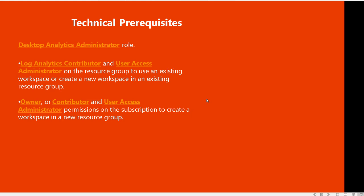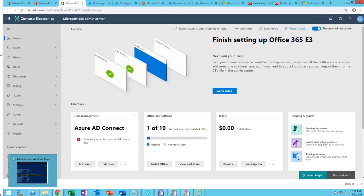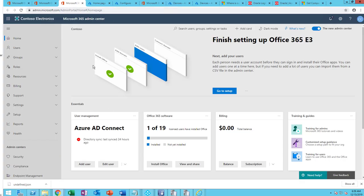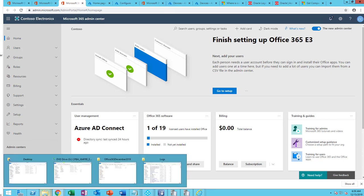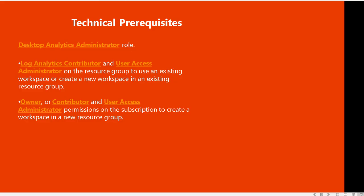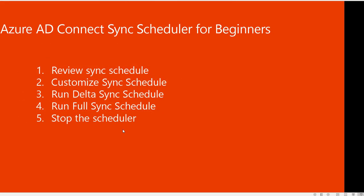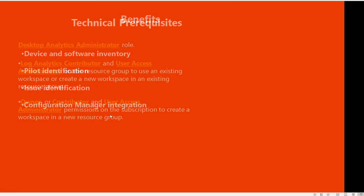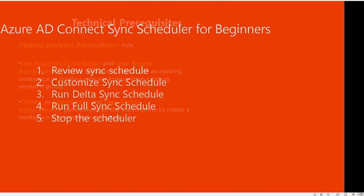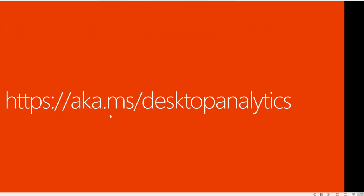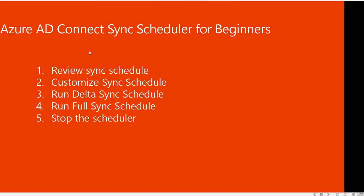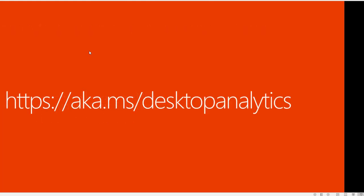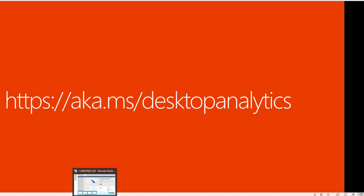Now let's jump into the demo. To access desktop analytics, you can go to aka.ms/desktopanalytics. All right, now let's get started.